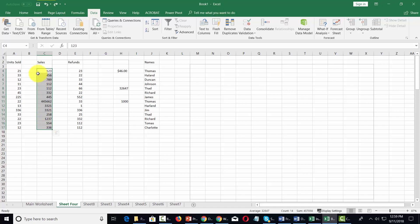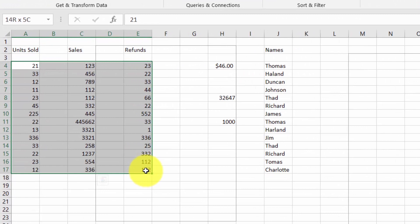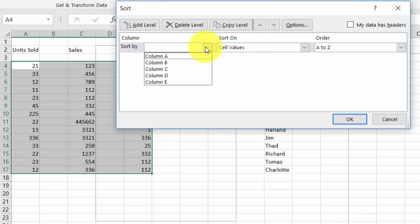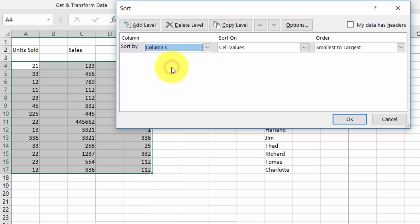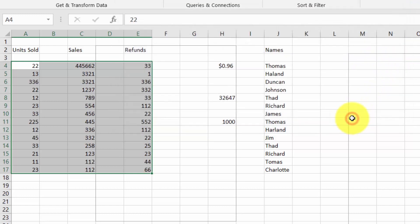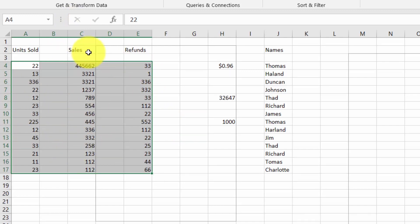We can do this across multiple sets of data. For example, we can go across three sets of data, click the sort command, and sort by a specific column. We can sort by column C on the basis of largest to smallest, then click OK. You'll see all of the data arrange according to this column.